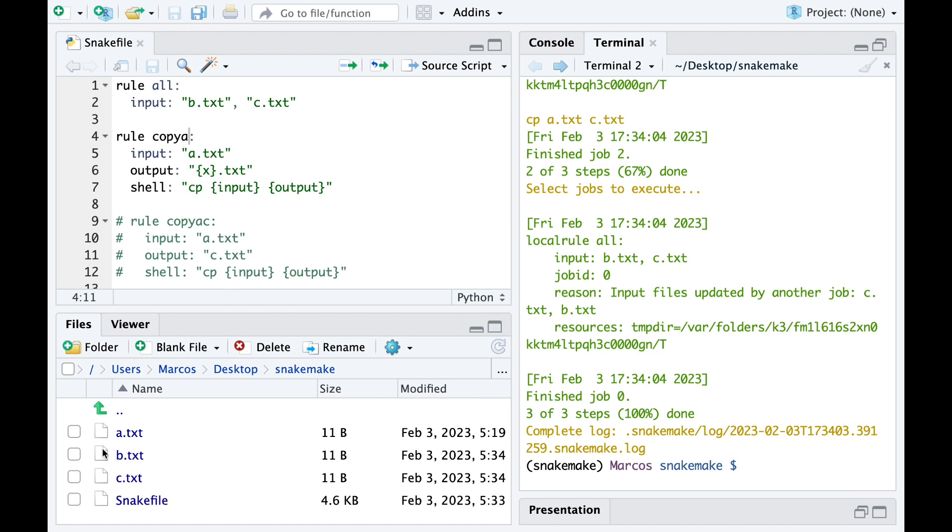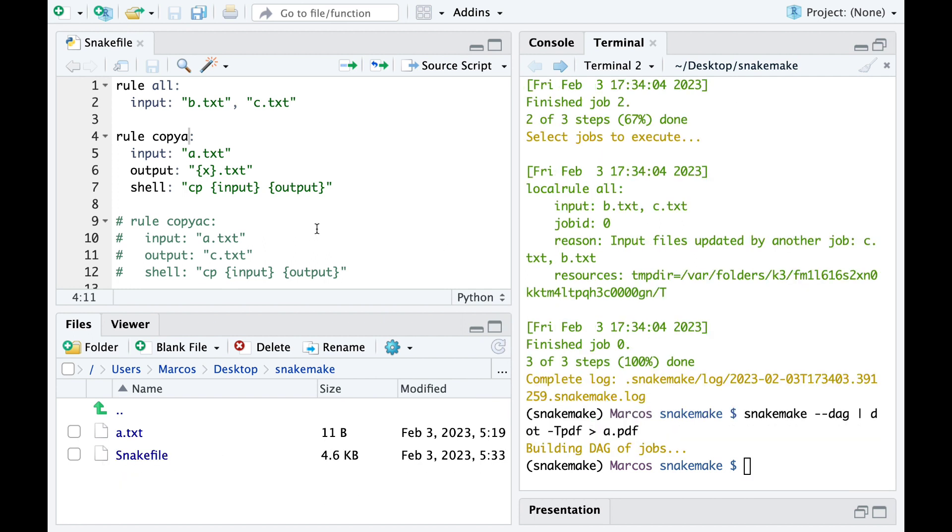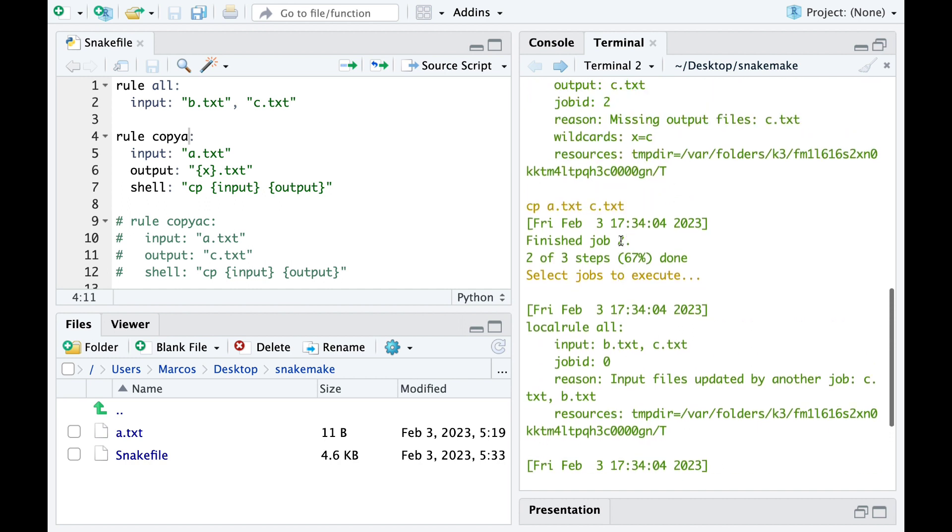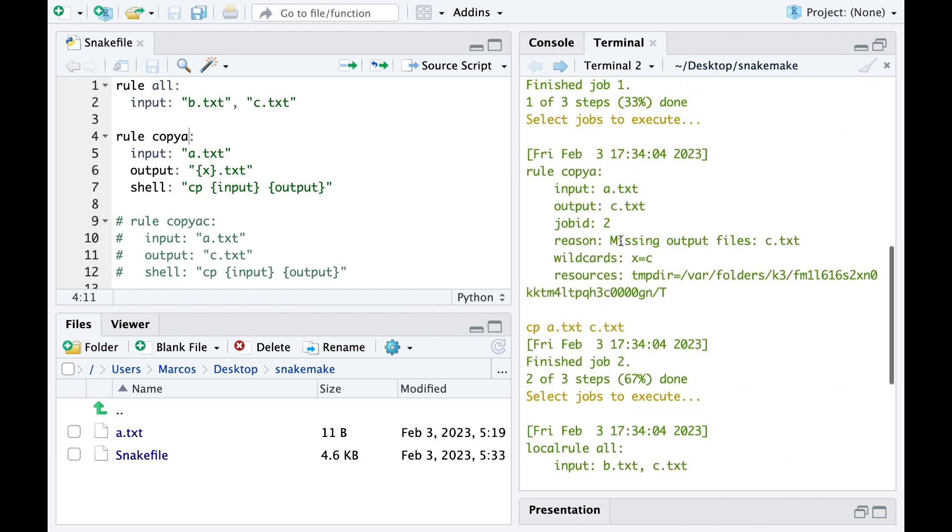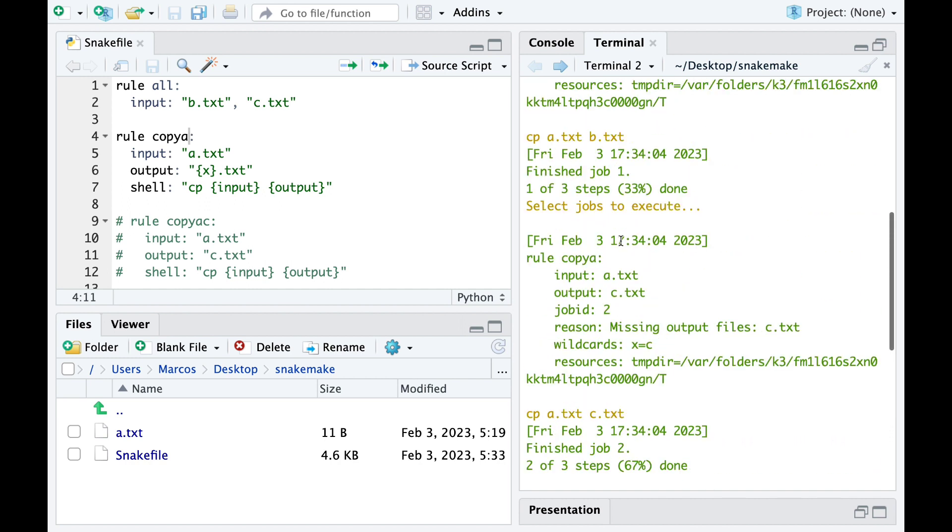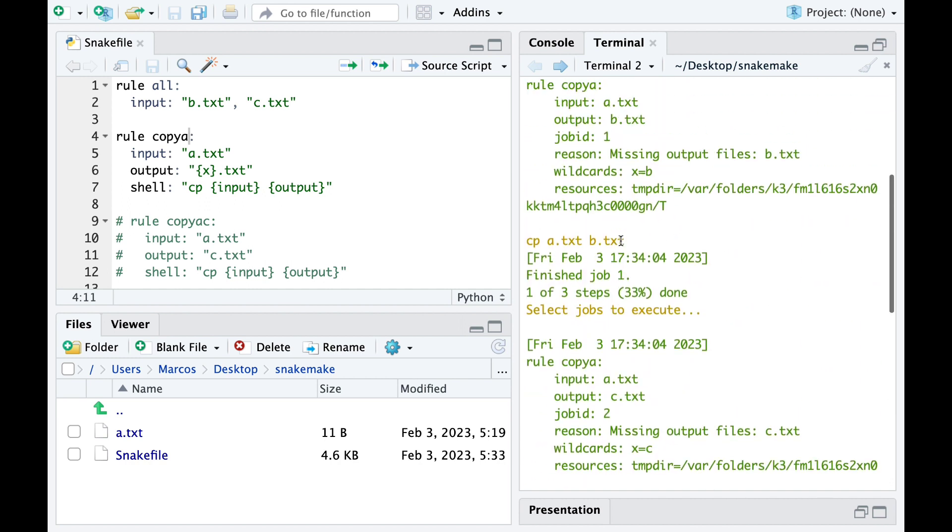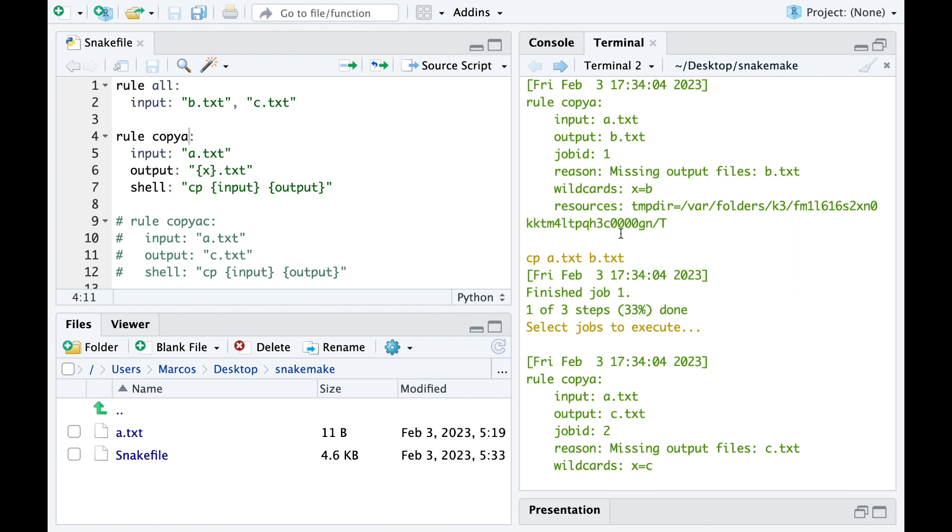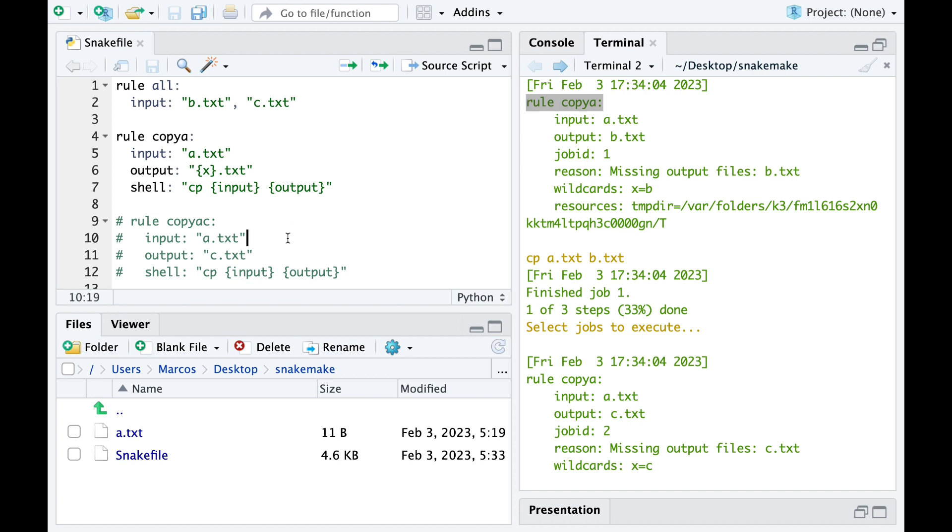Files B and C are created and we can see that the variable part of the output has been assigned a wildcard. When the first copyA rule is run, the wildcard X is assigned the value B, and the second time the copyA rule is run, the wildcard X is assigned the value C.